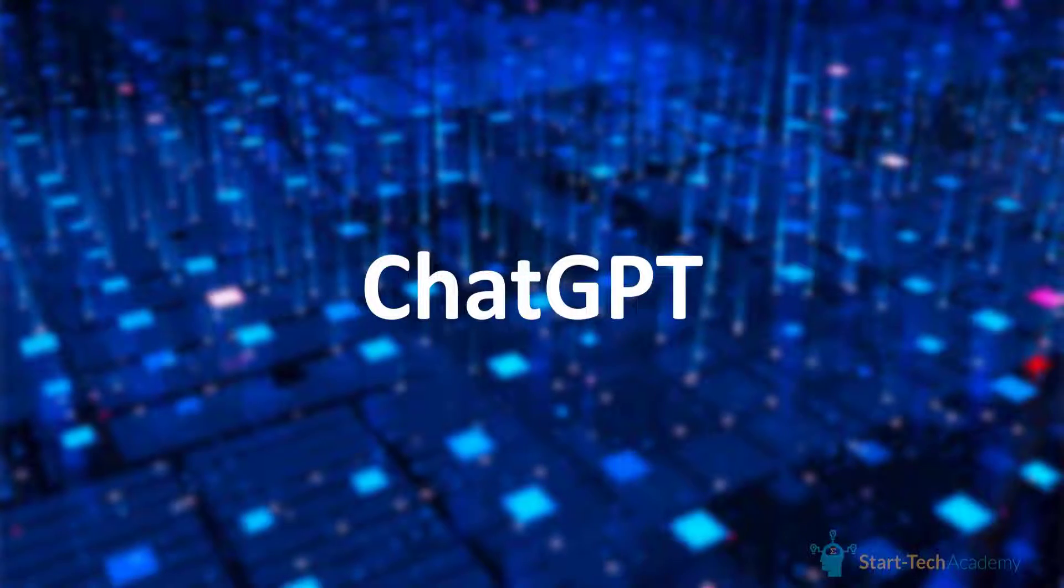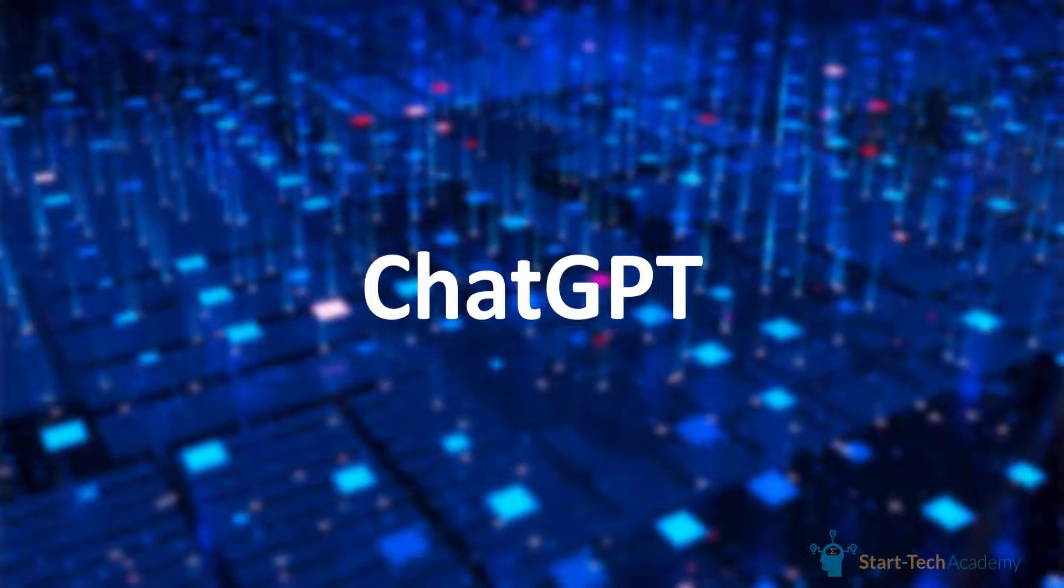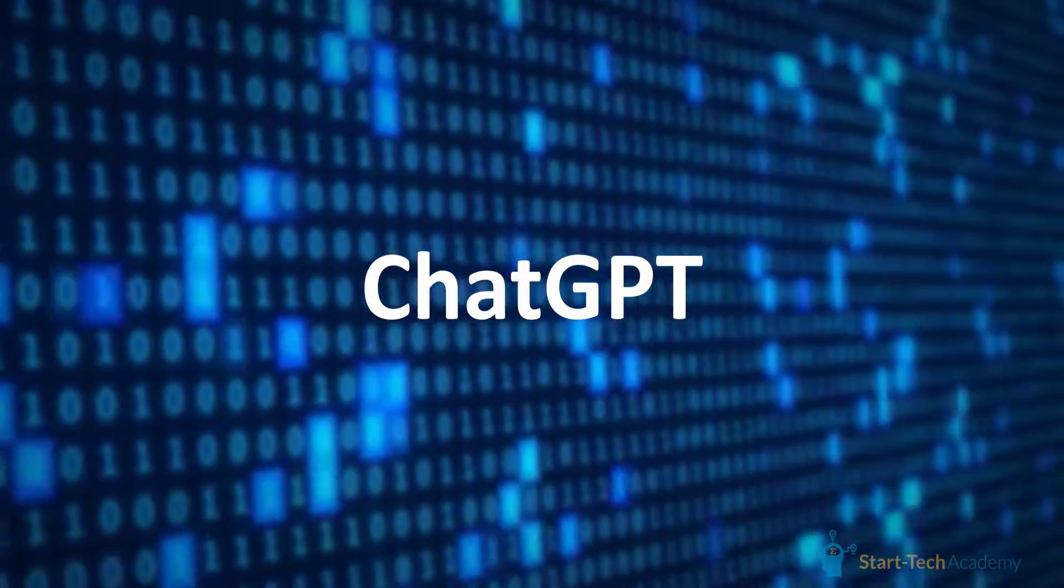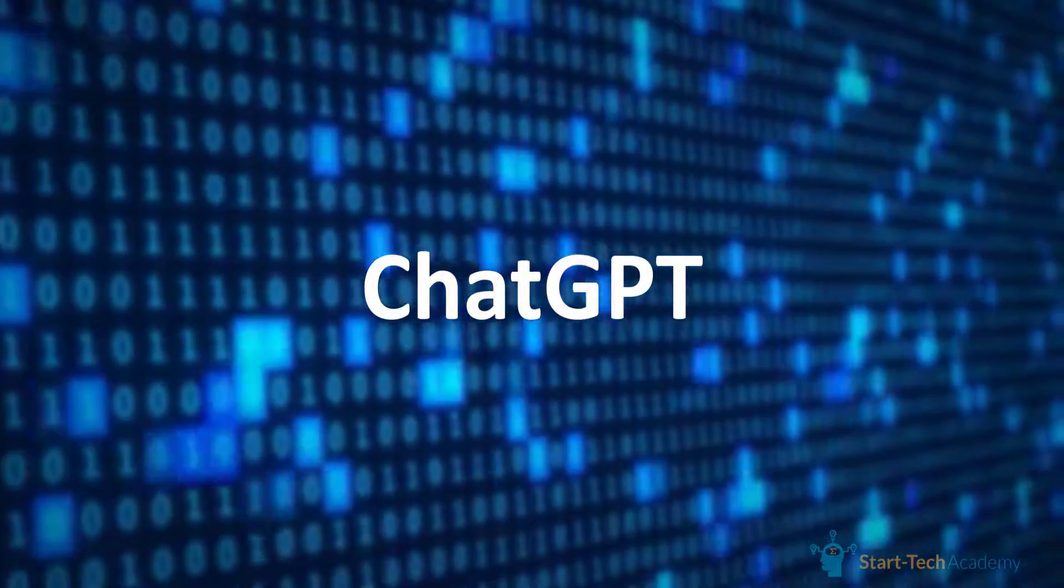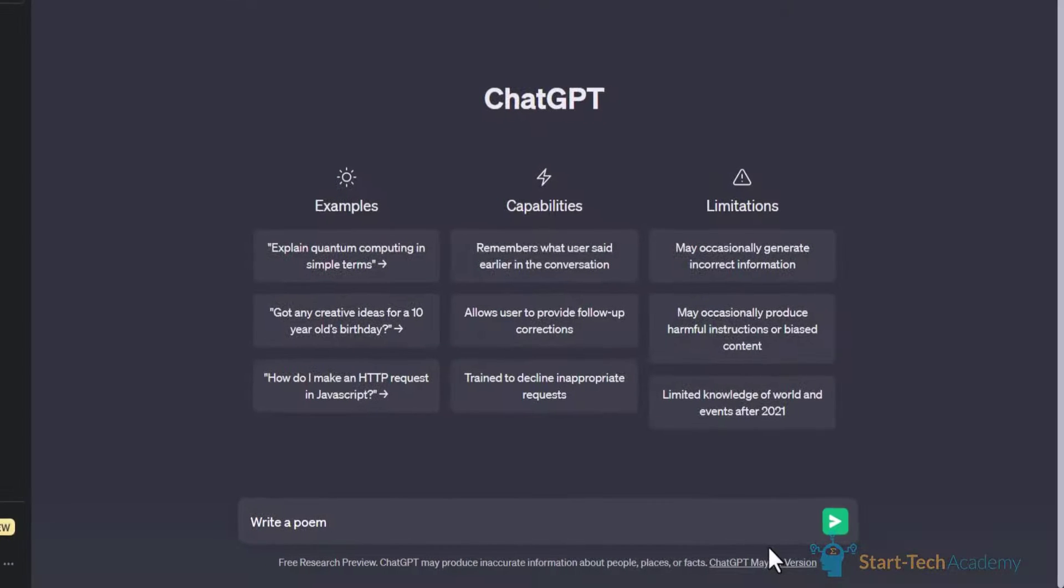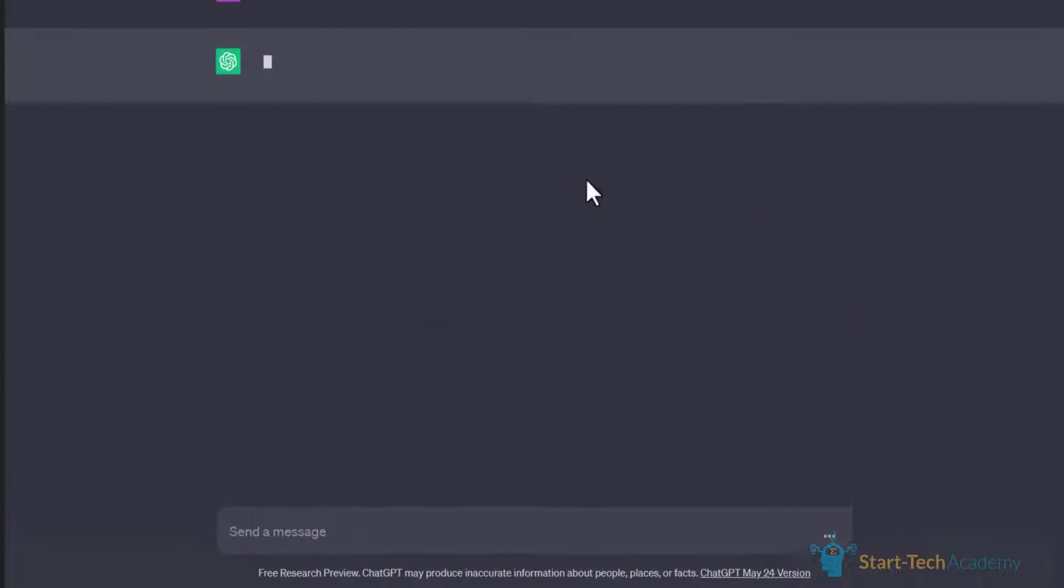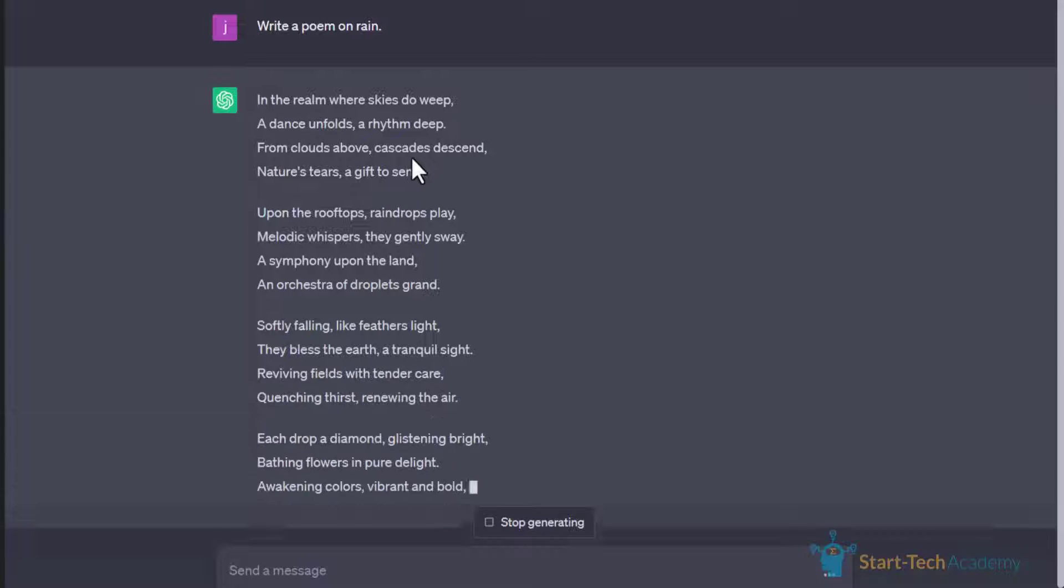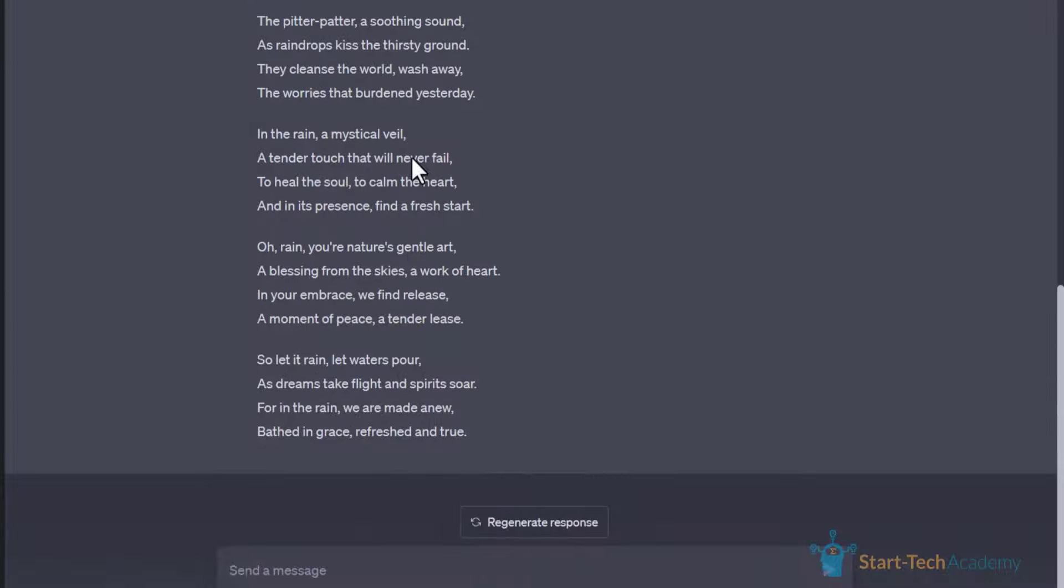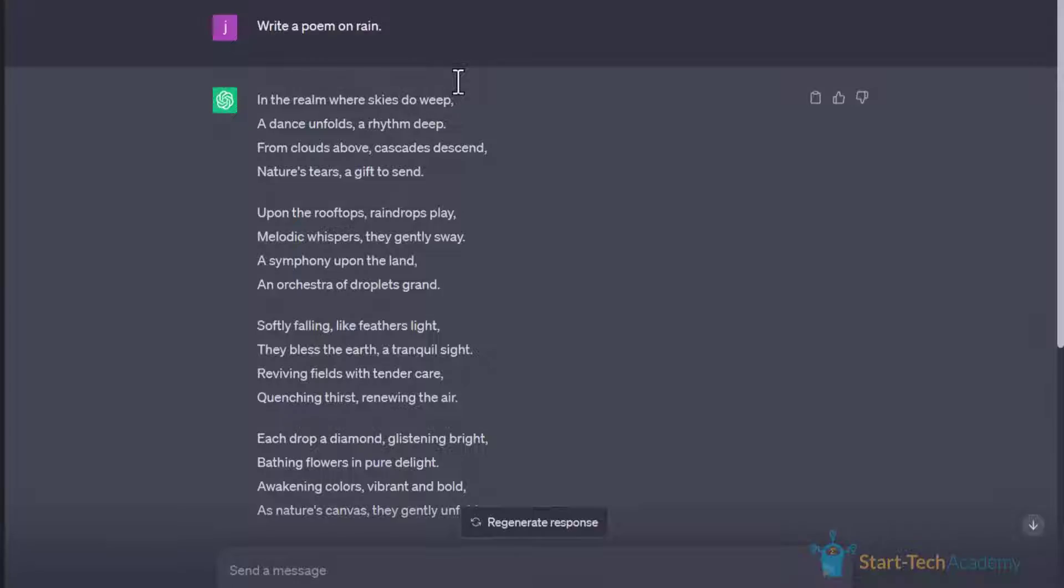ChatGPT is an advanced natural language processing model that uses deep learning techniques to understand and generate human-like text. In simple words, if we ask anything to ChatGPT, it will provide us with an answer that sounds like it's coming from a human.